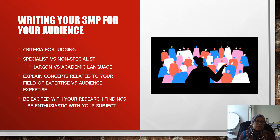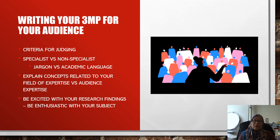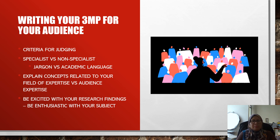Basically, what you need to include in your 3MP is an explanation of the concepts related to your field of study or expertise, and whether those concepts will be easy for the audience to understand based on their expertise or profession. When preparing and presenting your 3MP, you must be excited — show your enthusiasm towards your research findings so that your audience will trust you.